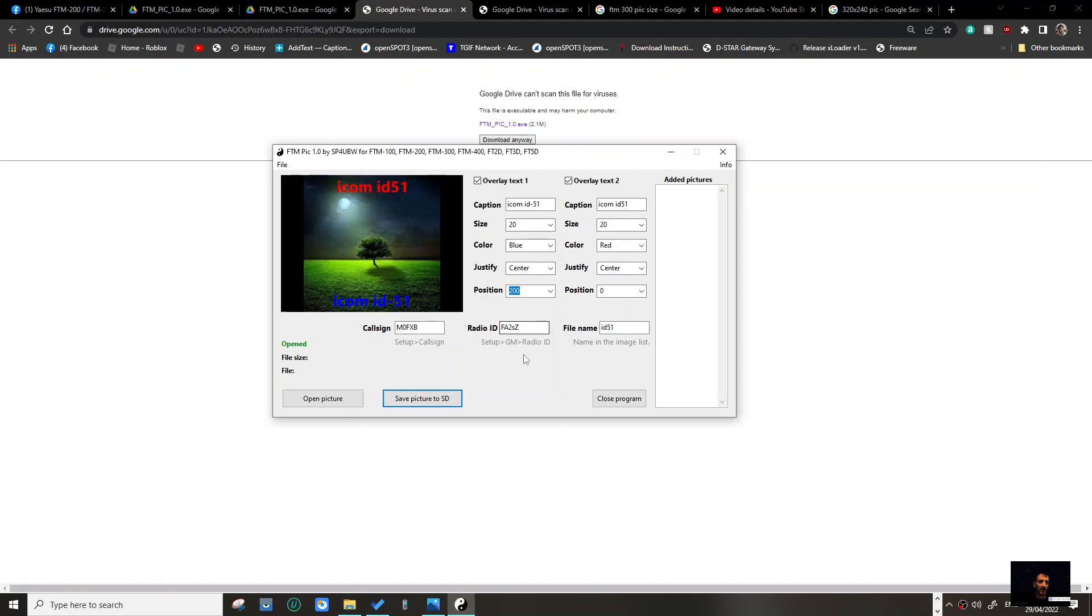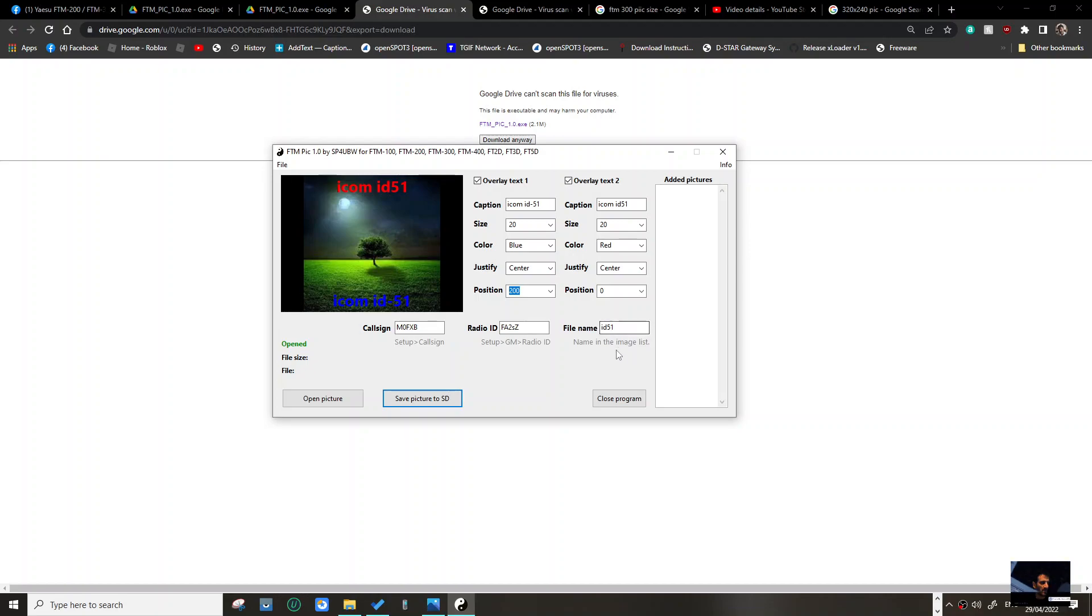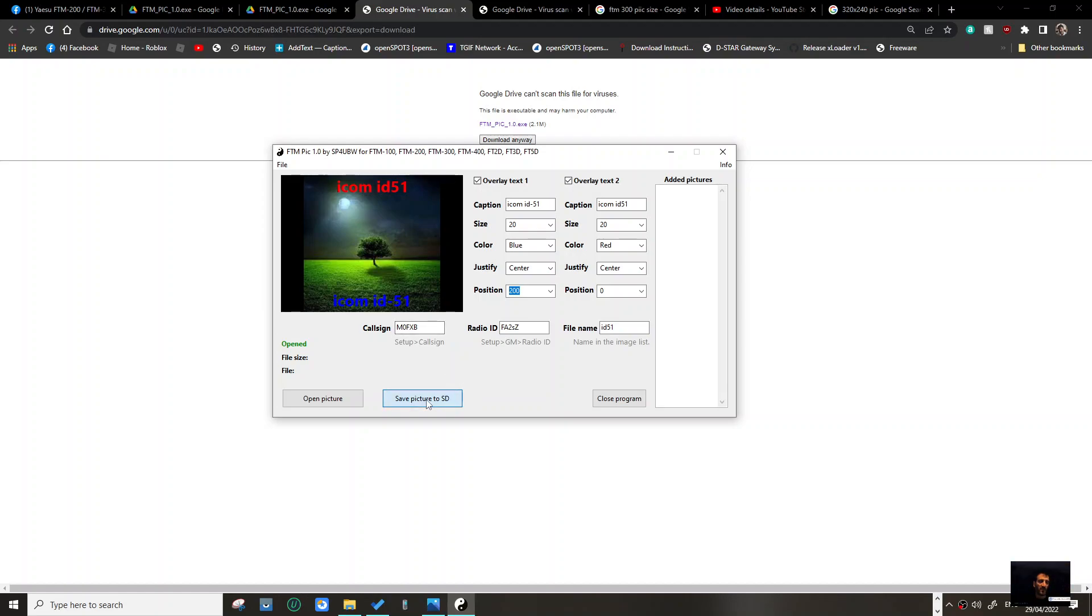Got the radio ID by pressing F button, set up GM. I've named it ID 51 in the image list, then M0FXP, and clicked save, but it's not saving. What am I doing wrong?